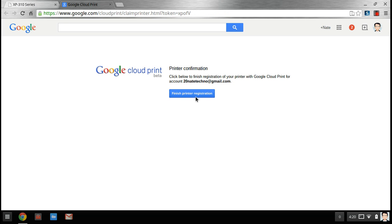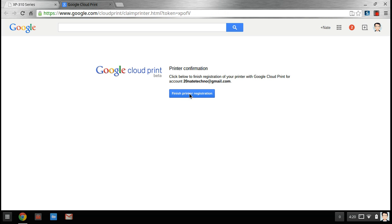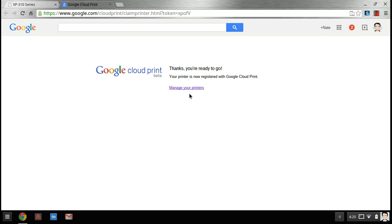It's going to ask you to log in if you're not logged in, but if you're logged in just hit finish printer registration. There we go. That is it guys. Your printer will actually print out a page telling you that it is connected to your account.